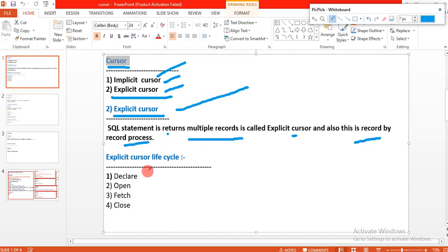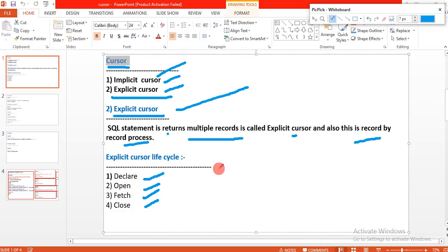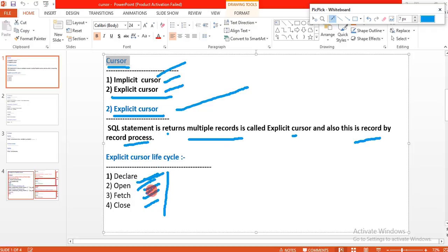The explicit cursor has a lifecycle you need to know: Declare, Open, Fetch, and Close — this is the explicit cursor lifecycle. If you want to use the explicit cursor in a PL/SQL program, you must follow this lifecycle. Each stage has its own syntax.